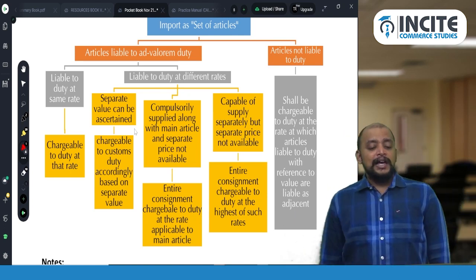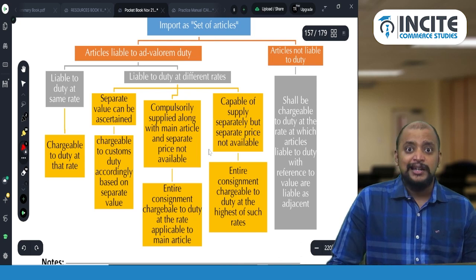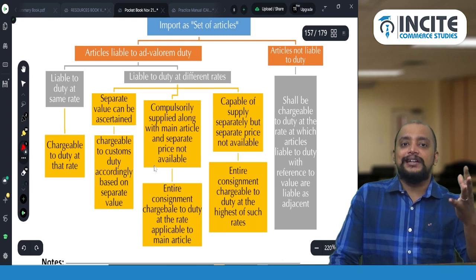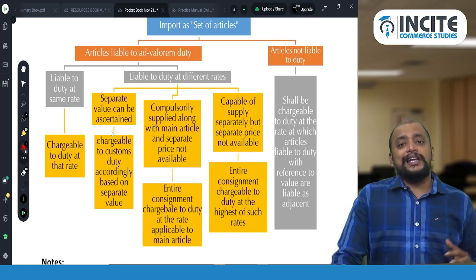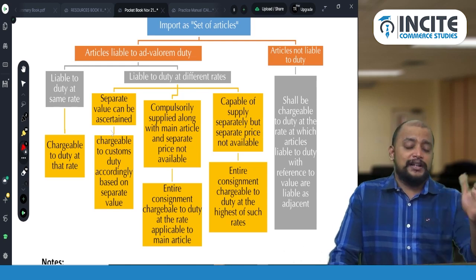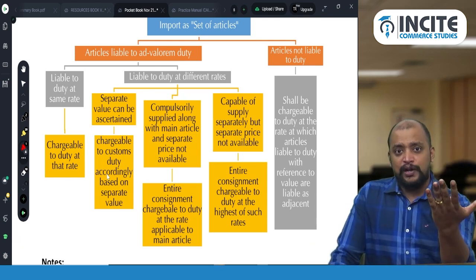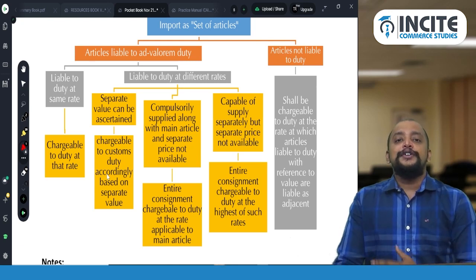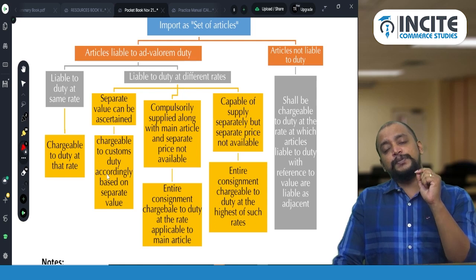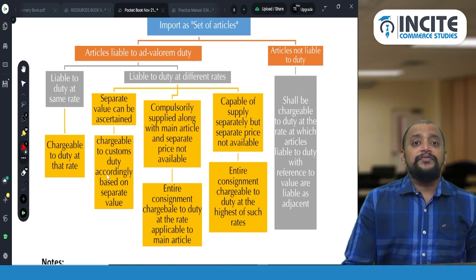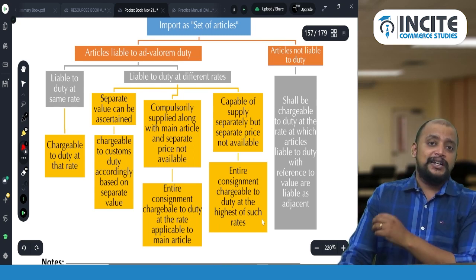If the package contains different articles at different rates, we check whether separate values can be ascertained or not. If separate values cannot be ascertained, we take the highest rate — like a mixed supply under GST. If separate values can be ascertained, we take the respective value and multiply by the respective rate and pay customs duty accordingly. Even if the invoice shows only a single value, if the importer proves to the satisfaction of the proper officer what the separate values are, they will pay customs duty proportionately. If separate values cannot be ascertained, the highest rate among the given articles is applied on the single price.